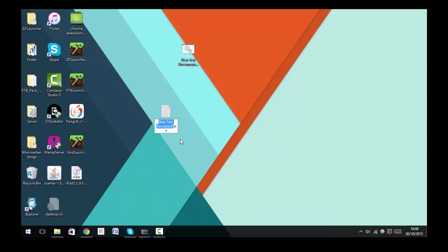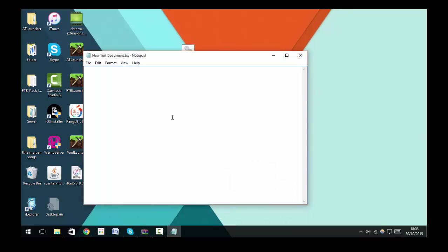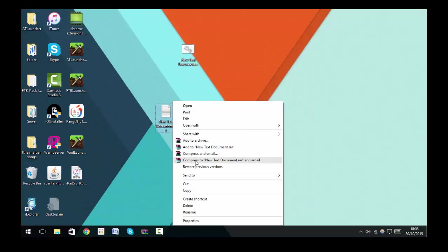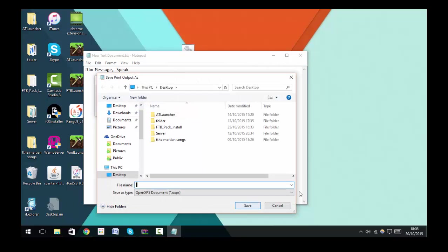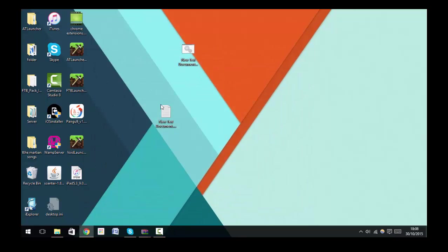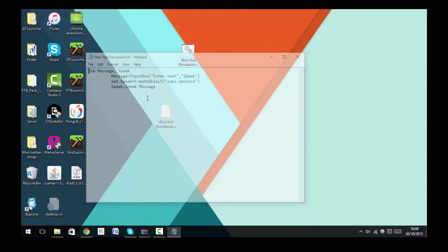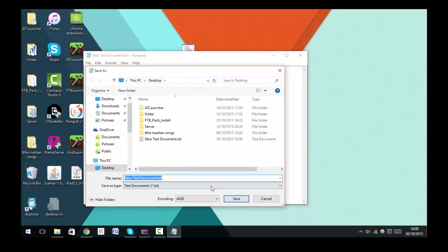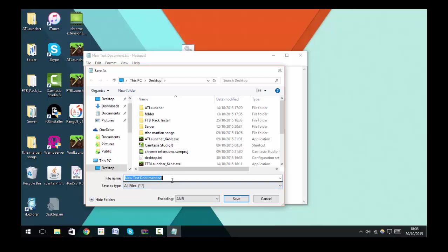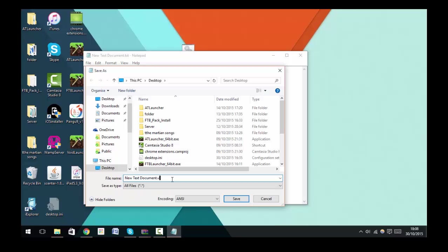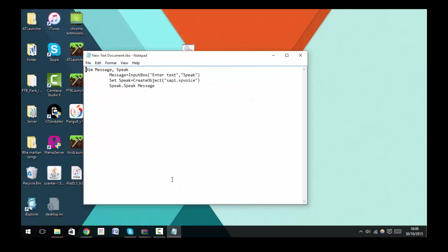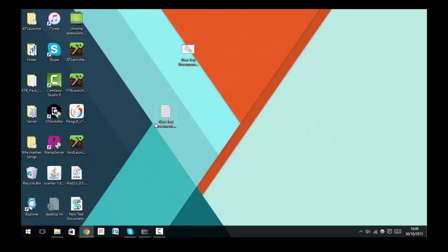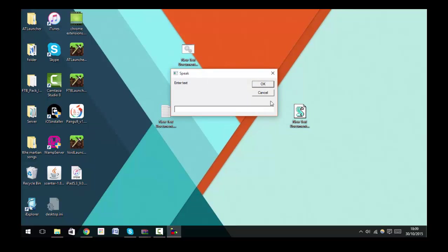Copy and paste that. Save. Not that—go to Save, Save As. And instead of .txt, you're going to do .vbs. If you save that, you'll see this.